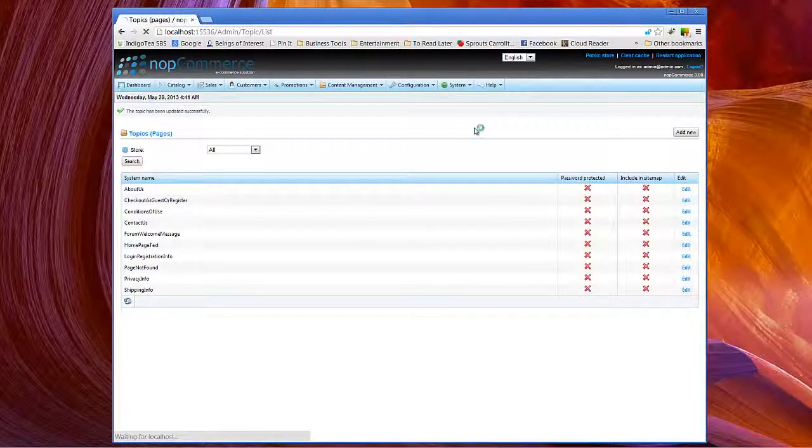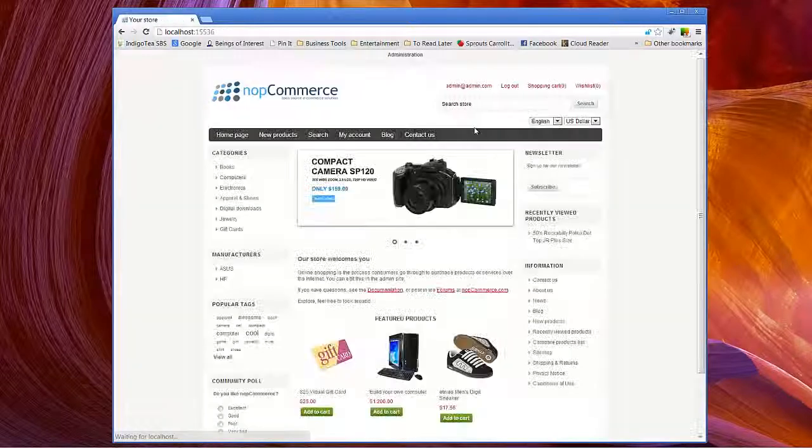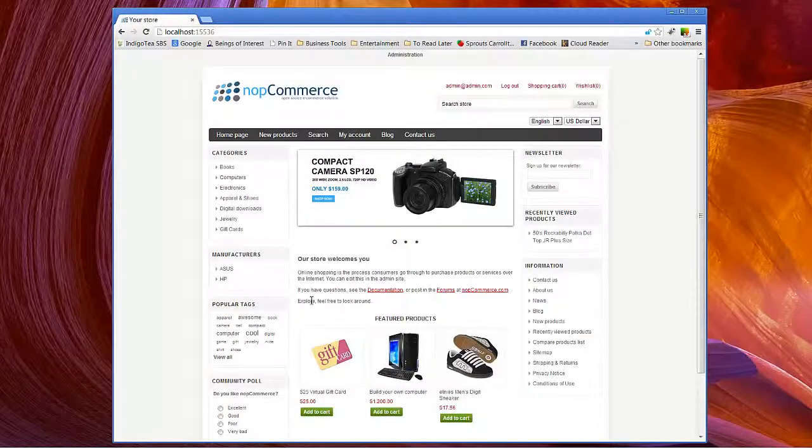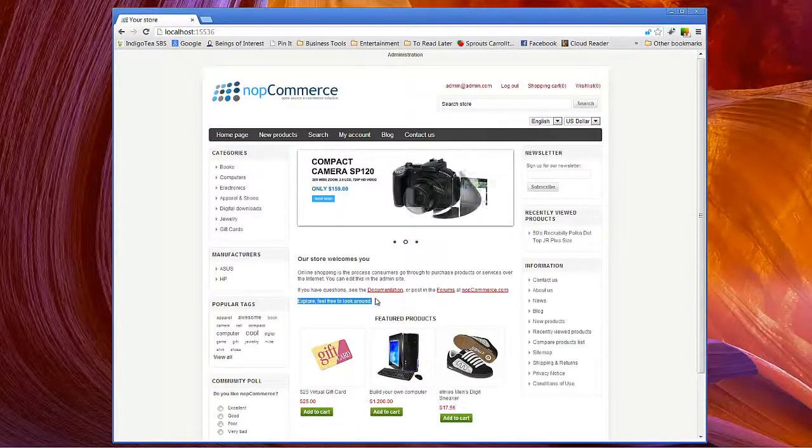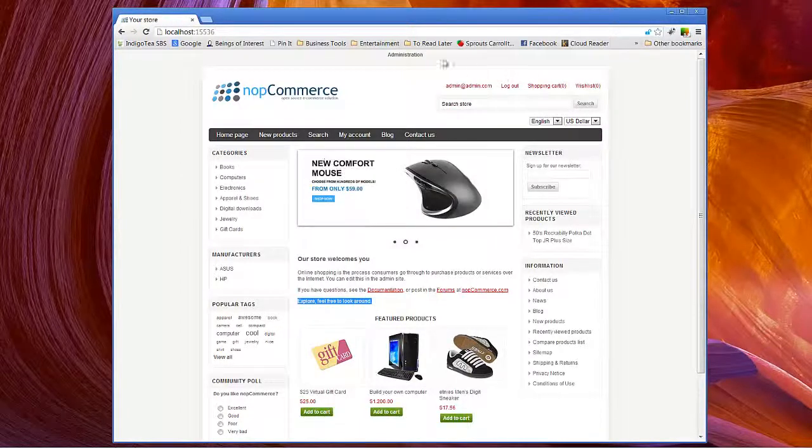Click public store. And as you can see, we have edited our content.